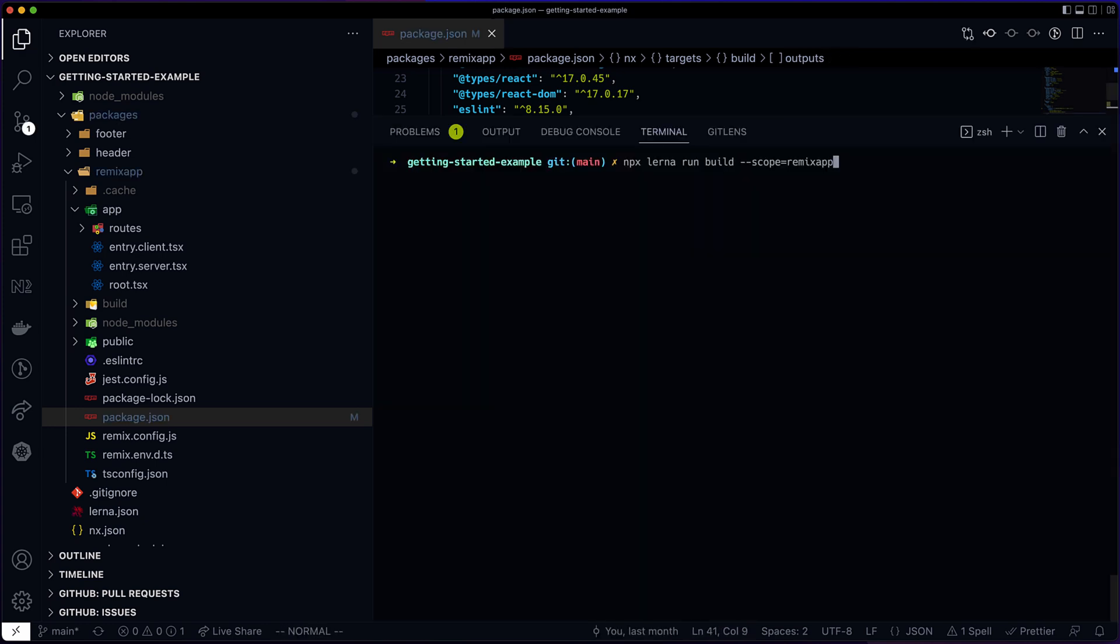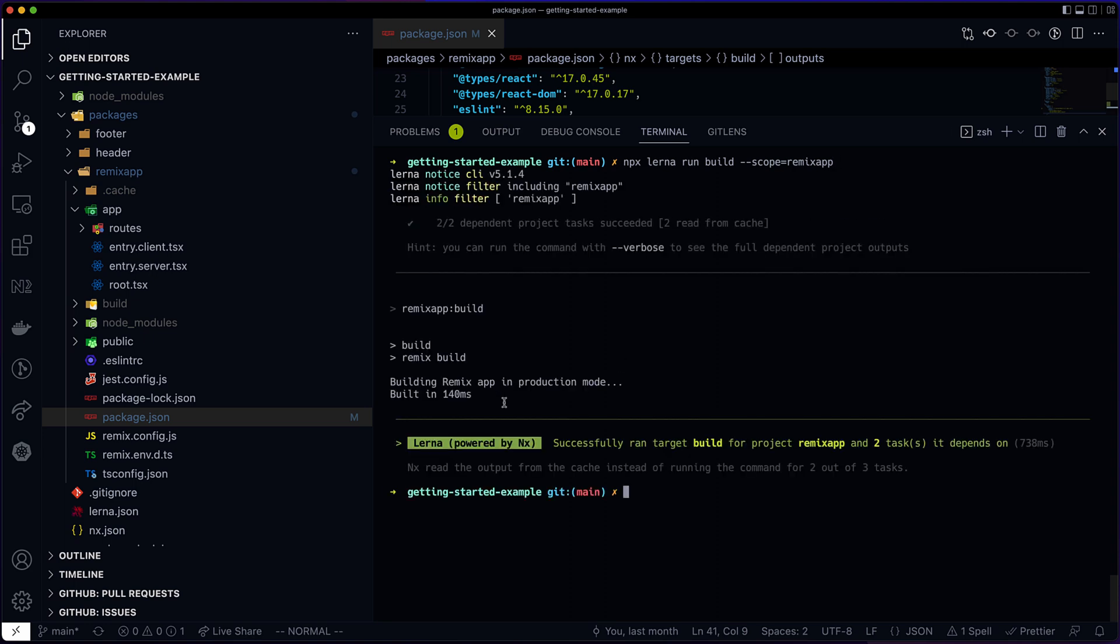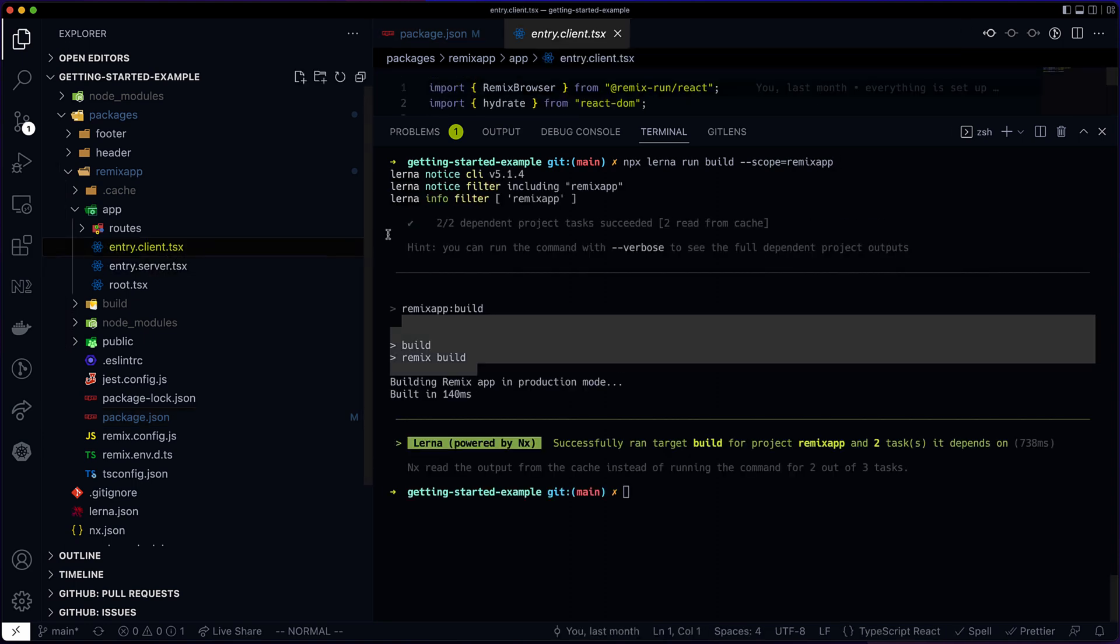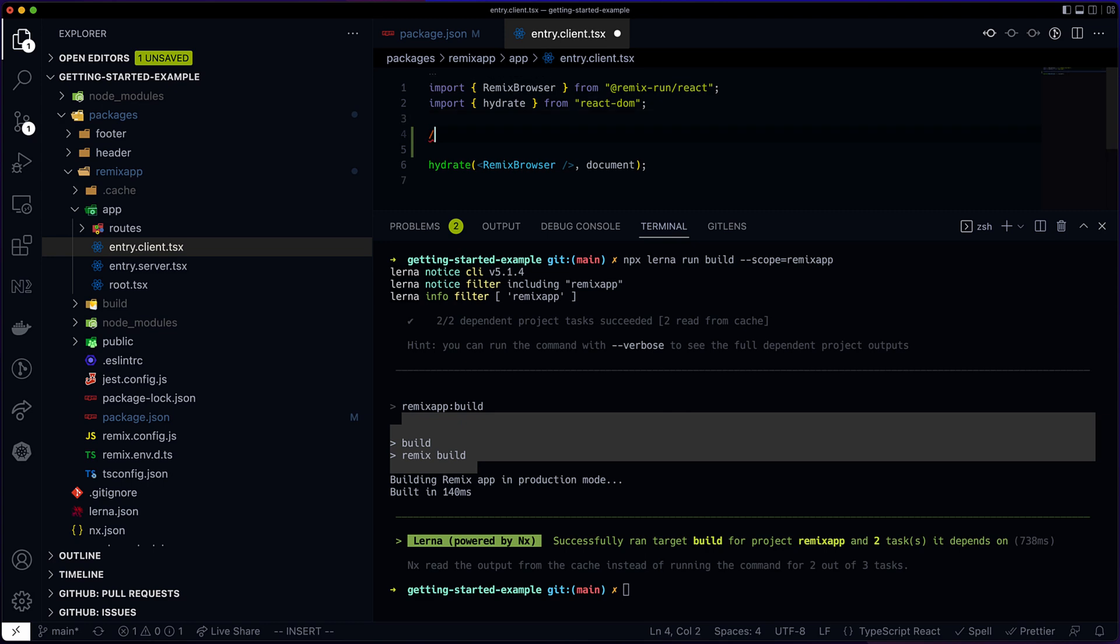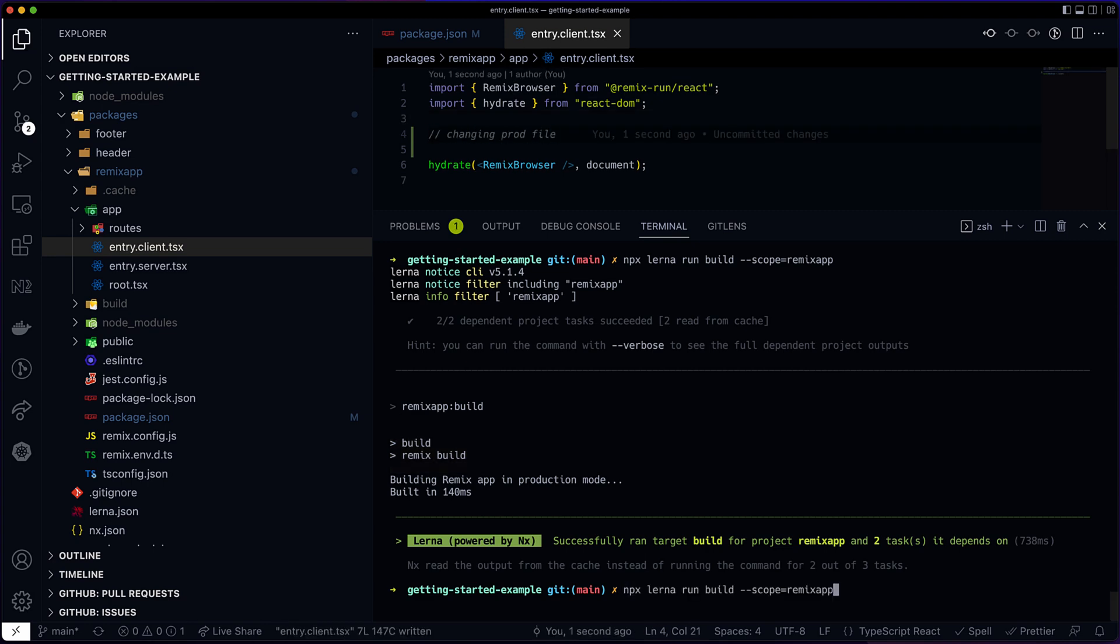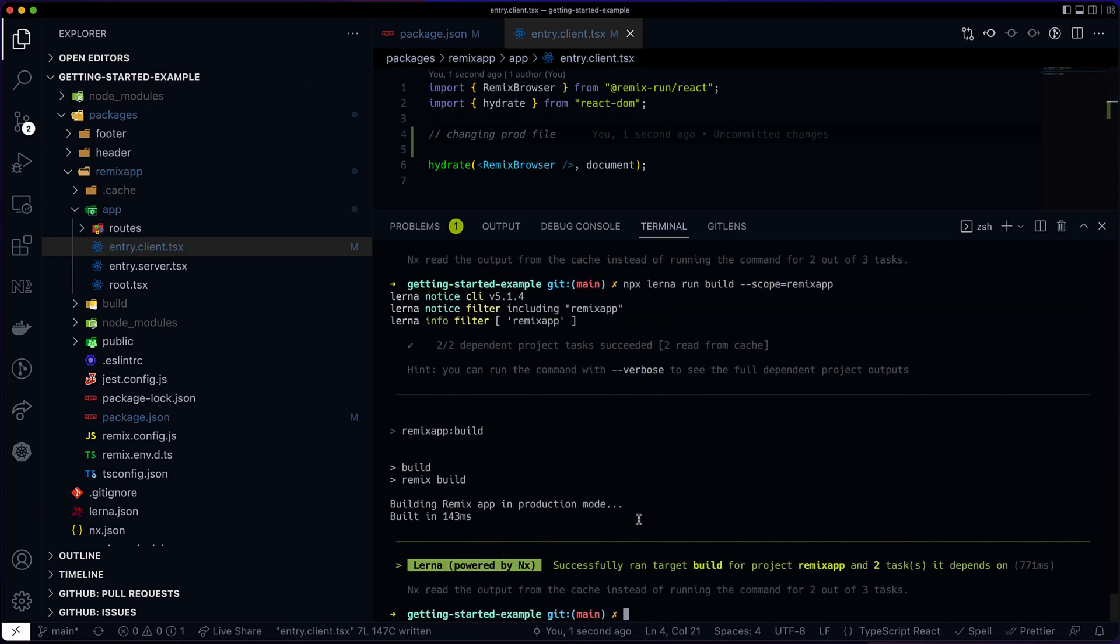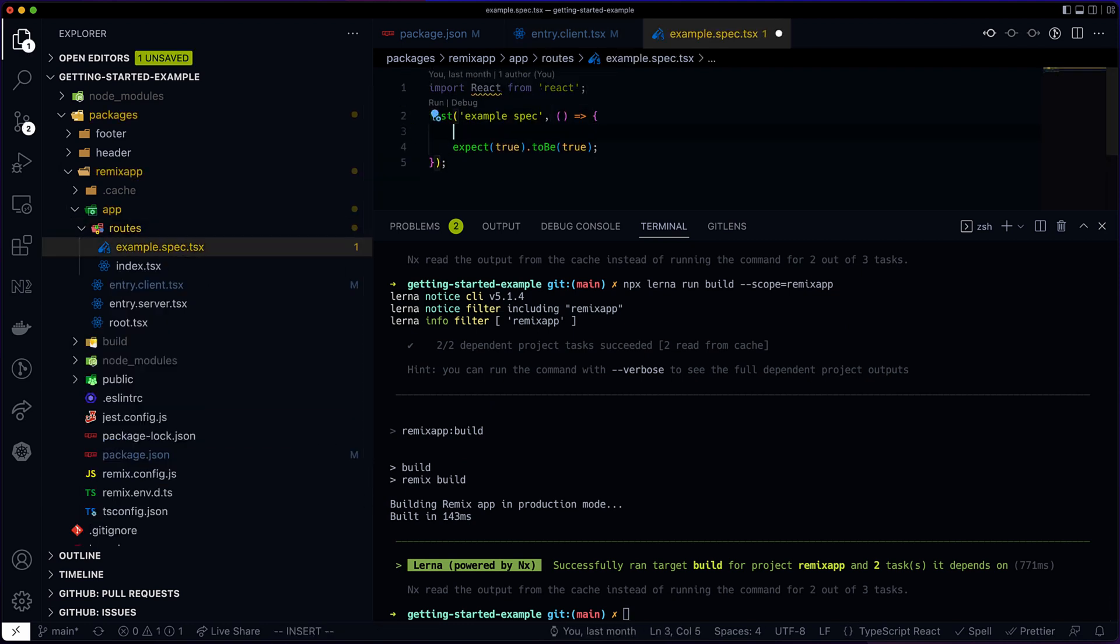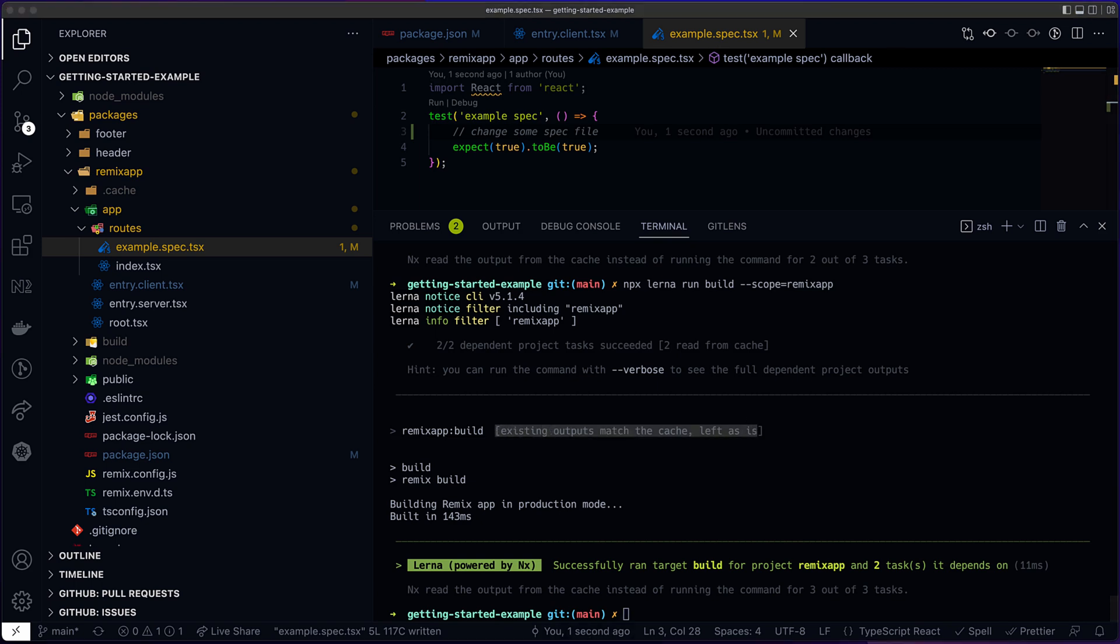So now let's run the build several times. The first time it builds. Now let's change the production file. And as you can see, the application has to rebuild. If I change the spec file though, the cache won't be invalidated. The spec file cannot affect the production artifact, cannot affect the build. So I'm going to get a cache hit.